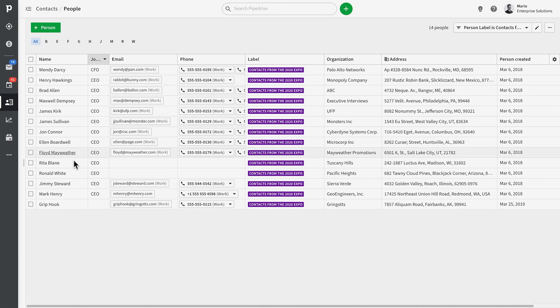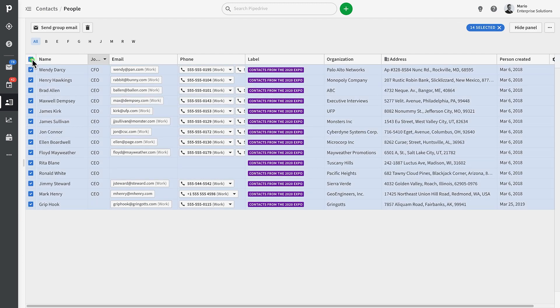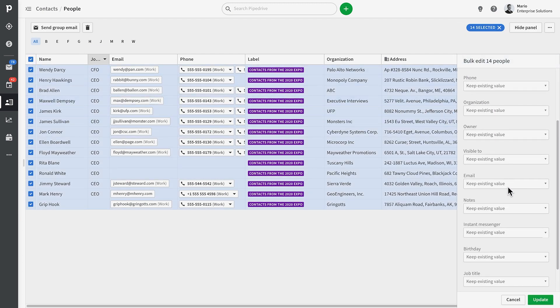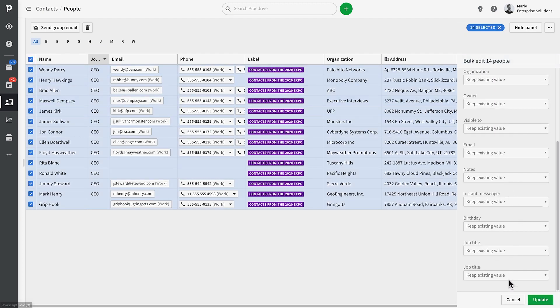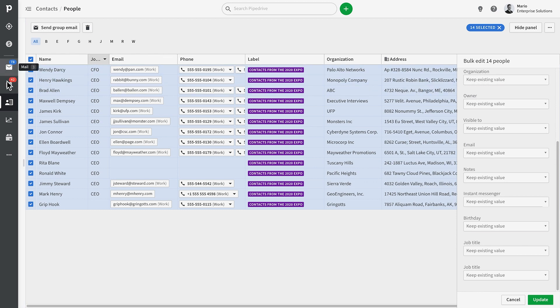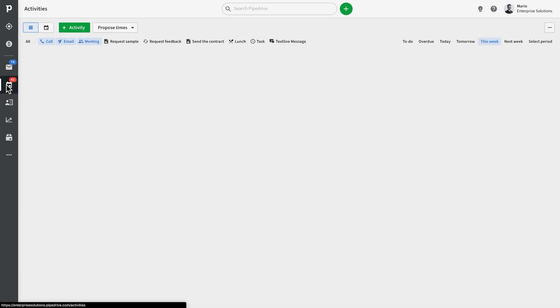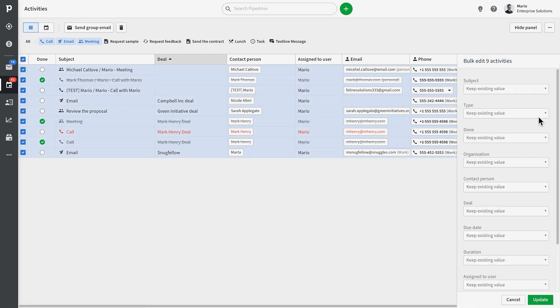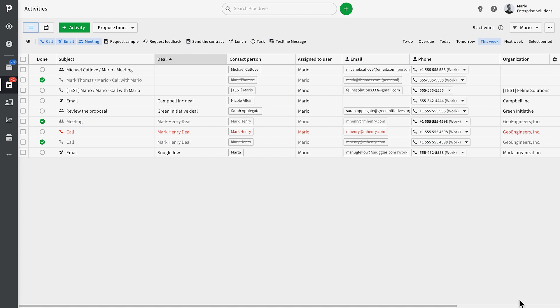Last of all, you should know that the functionality of the list view is also present in several other locations. We've just been working on our deals, but our deals are connected to our contacts, and we also have activities that are connected to our contacts and our deals. So we can also filter, sort, or bulk edit multiple fields in our contact and activity list views.